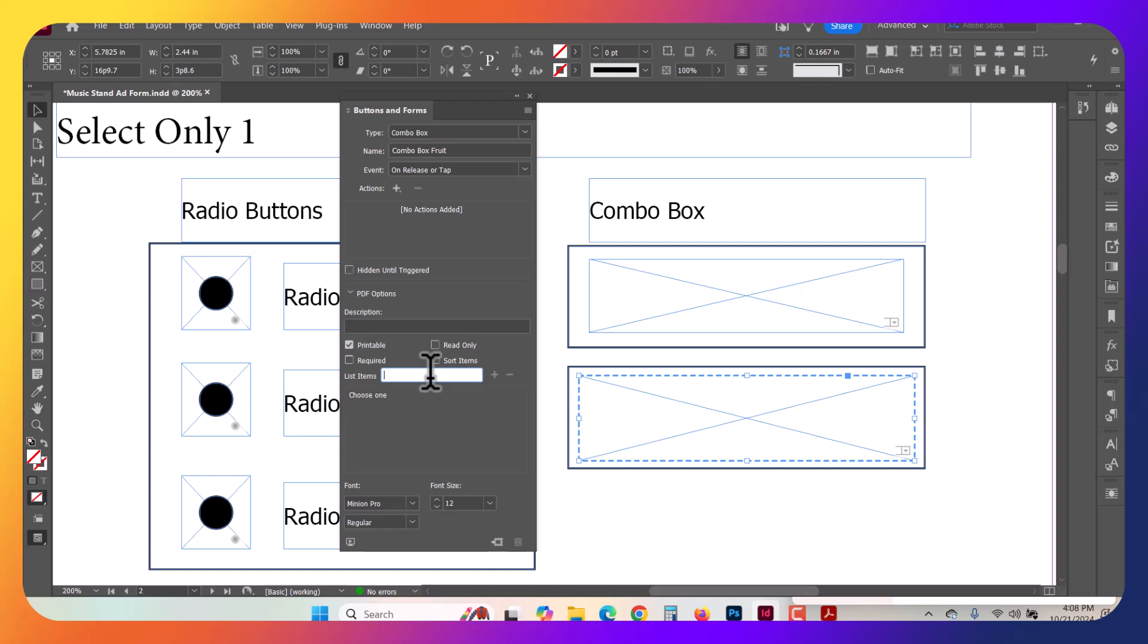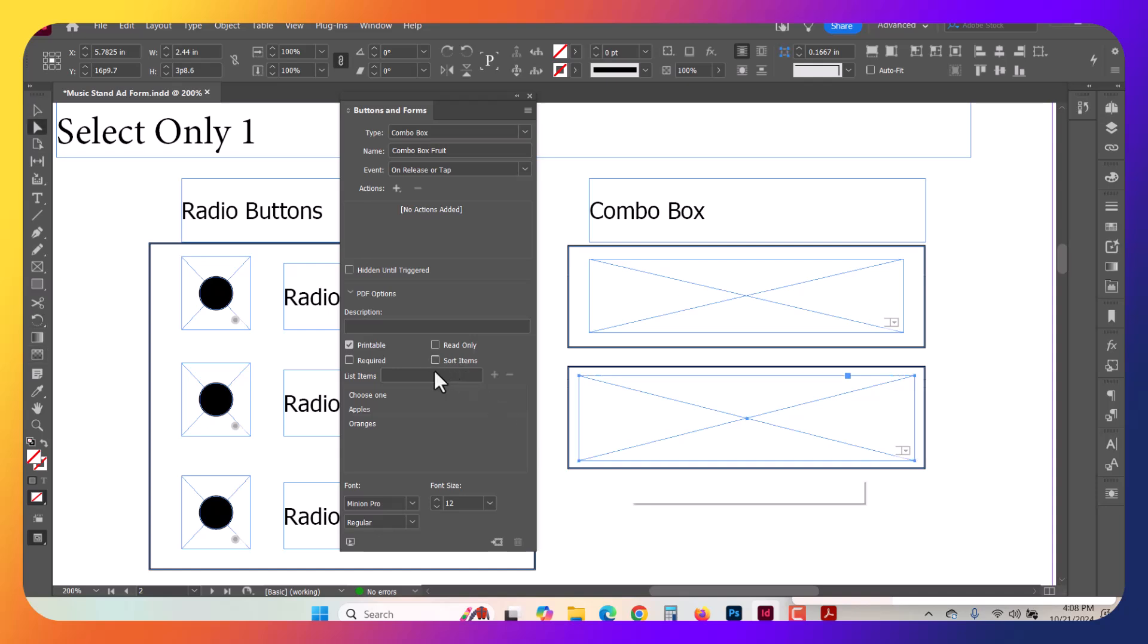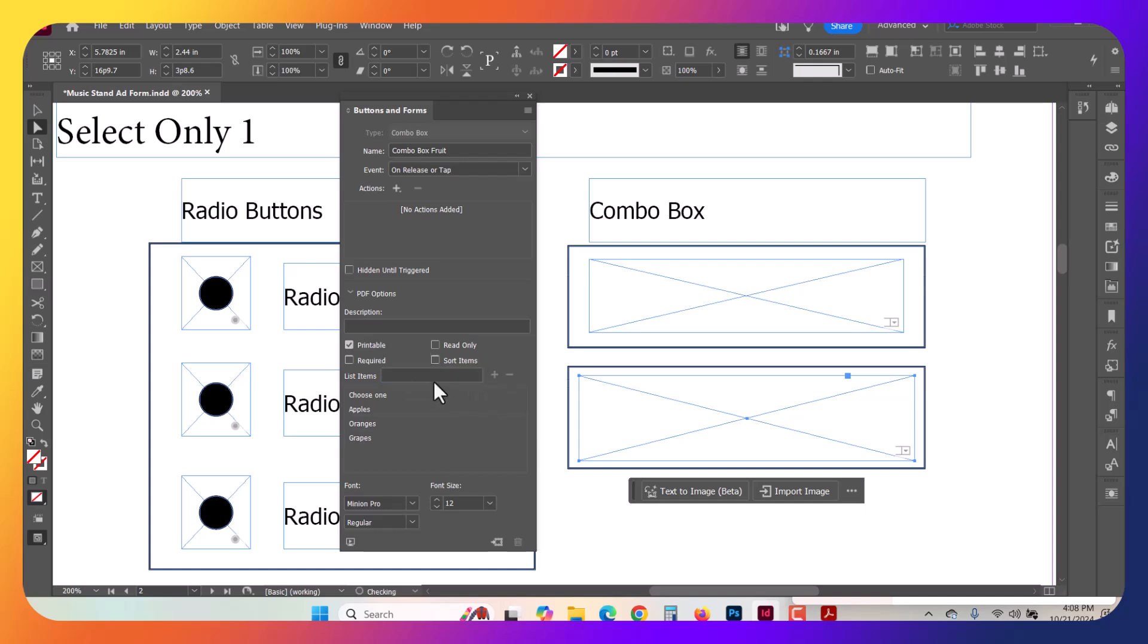And we'll go ahead and drop in some fruit inside of here. So Apples, and you just click the plus sign, Oranges, plus sign, let's do Grapes, and Plums.